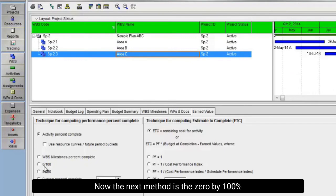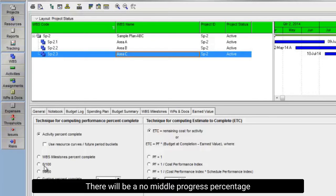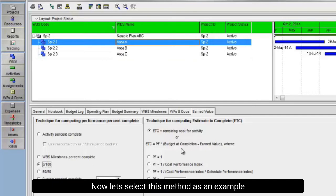Now we have discussed this WBS milestone. Now the next method is the 0 by 100%. It means that the activity will be either 100% complete or 0% complete. There will be no middle progress percentage. Now let's select this method as an example.